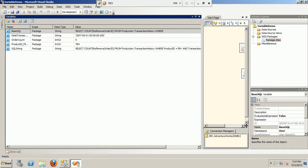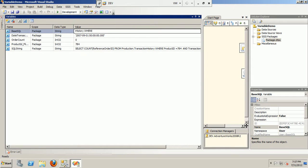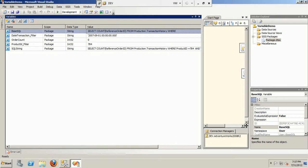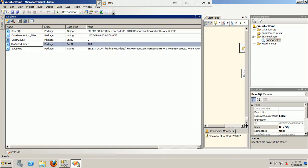If you see, we have the base SQL declared here by the base SQL variable which is of string type. Next we have DateTransaction filter which will simply contain the transaction date. Then we have the product ID filter.